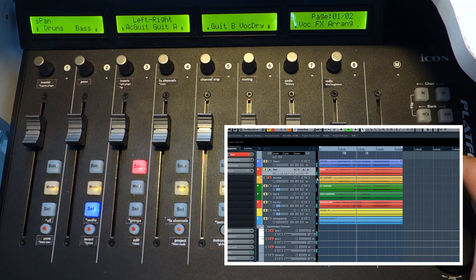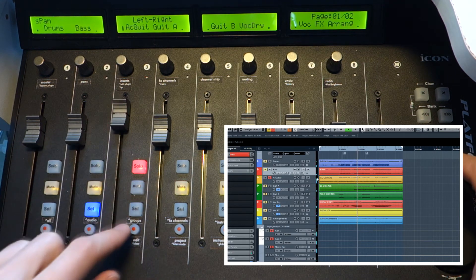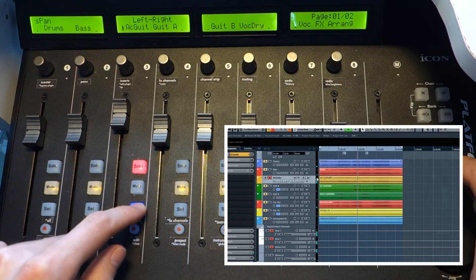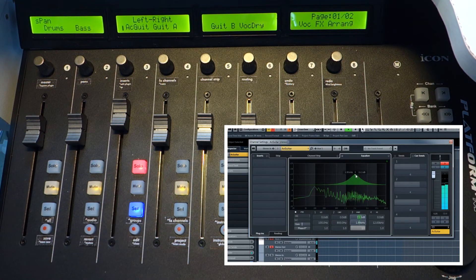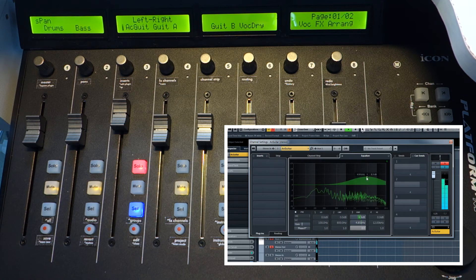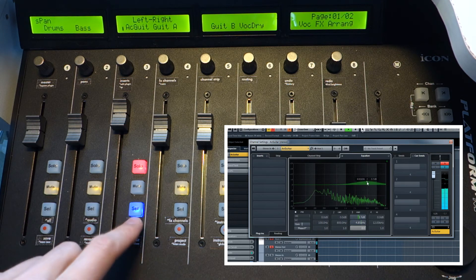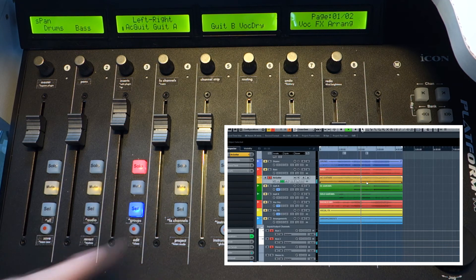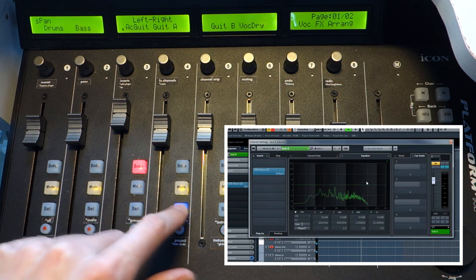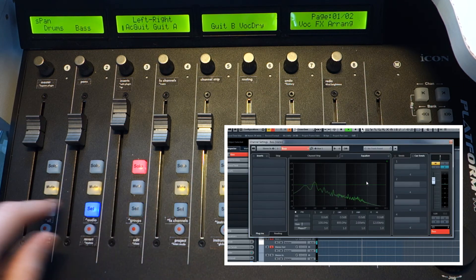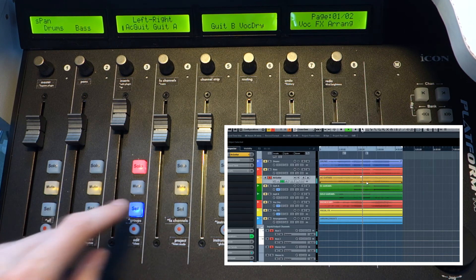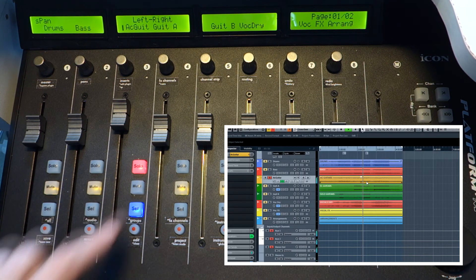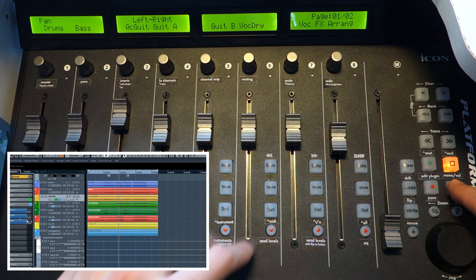For example, you want to edit the acoustic guitar settings. Press and hold select. See the channel edit window. Do something with it. Press and hold and it closes. You can also go to different channel quickly. This is the additional function of select button.